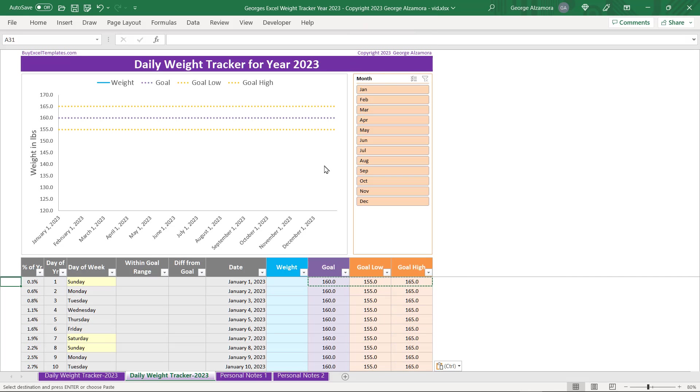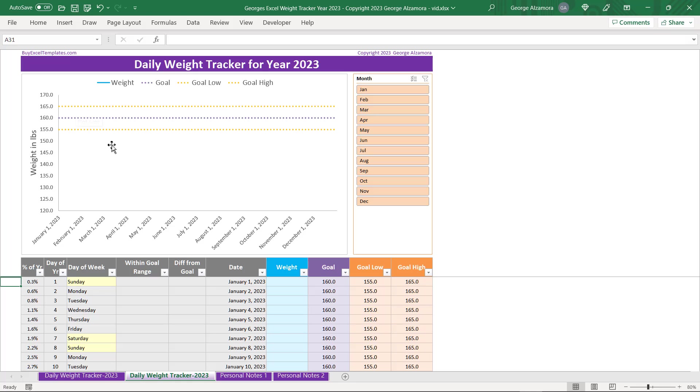Okay, so if you look up top here, you can see the purple is your goal weight and the orange represents the high and the low, which is the range that you want to stay within.